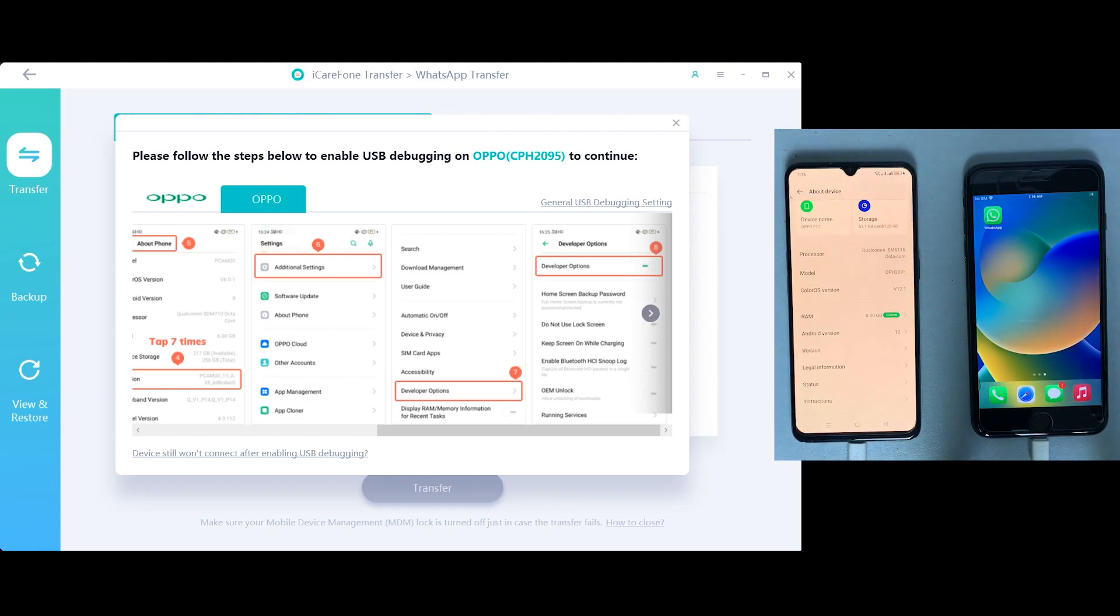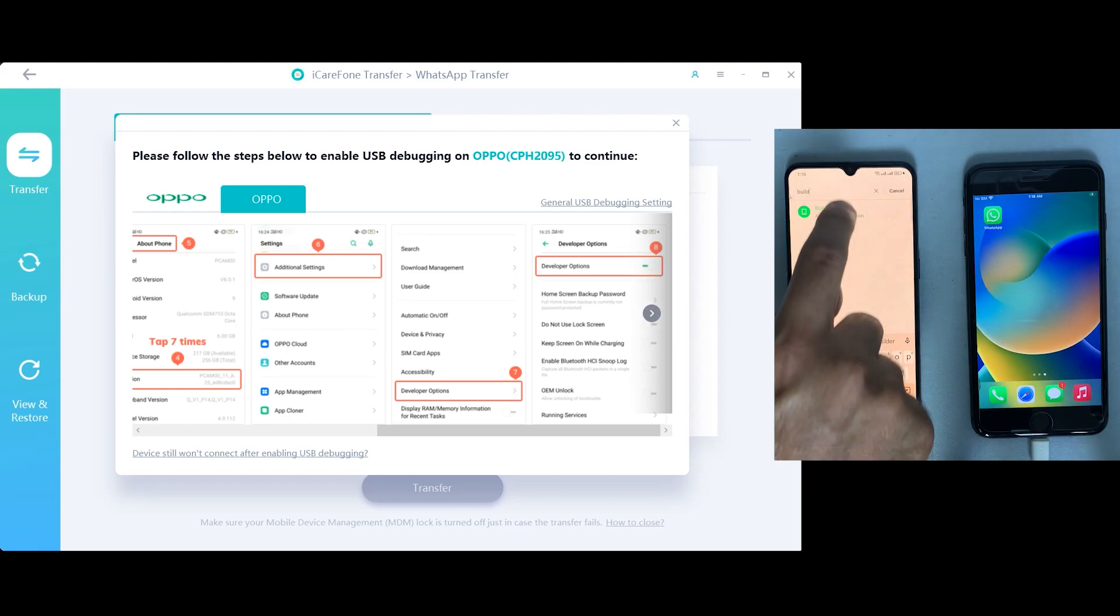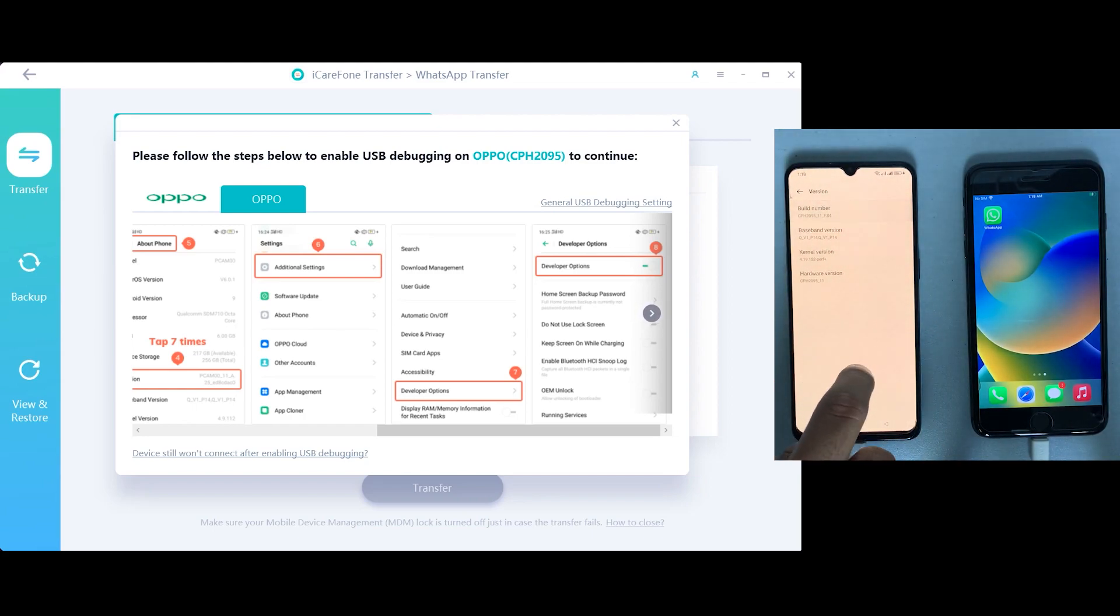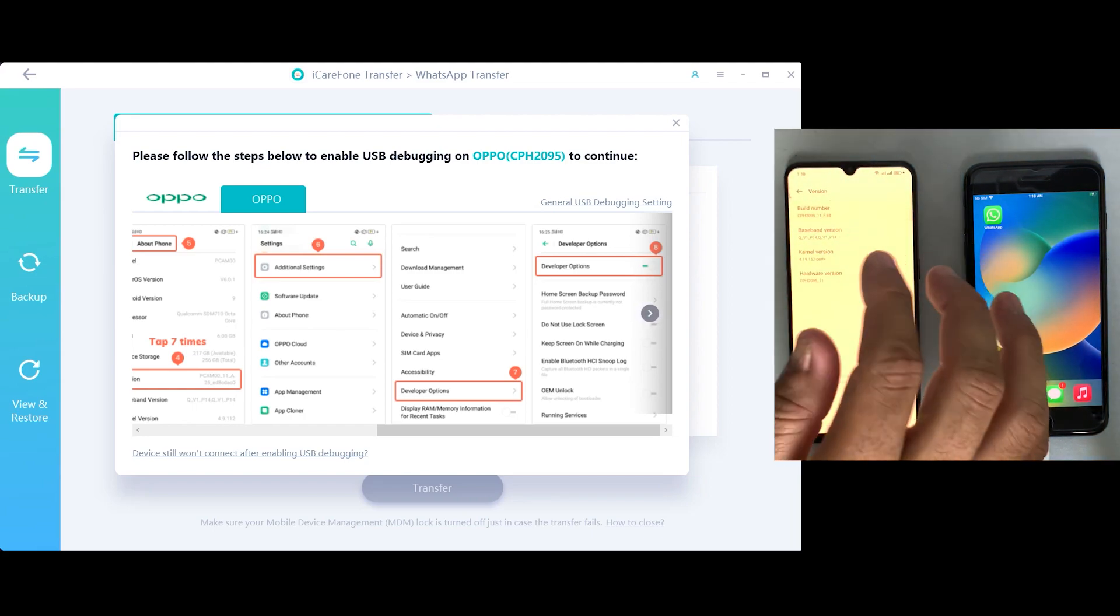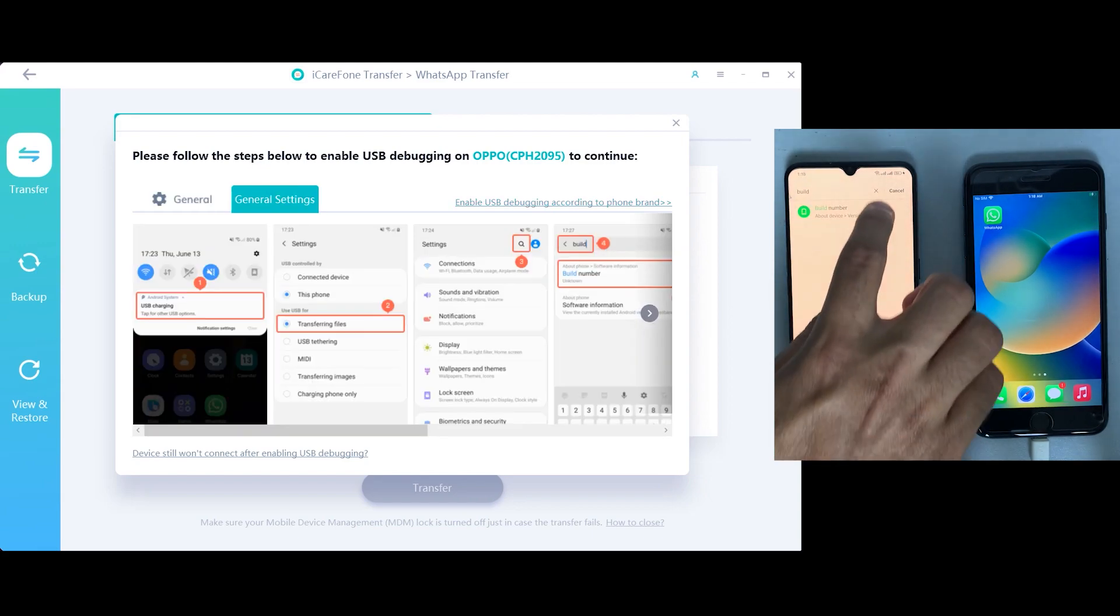All the instructions are also showing on the application, so no need to worry about that. After pressing the build number for up to seven times, it will enable developer option on your device.